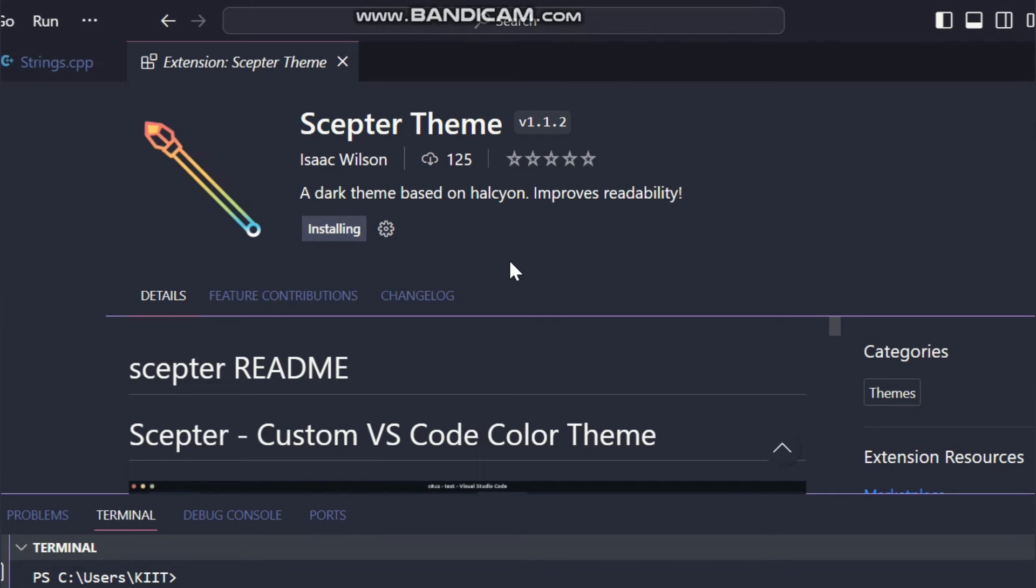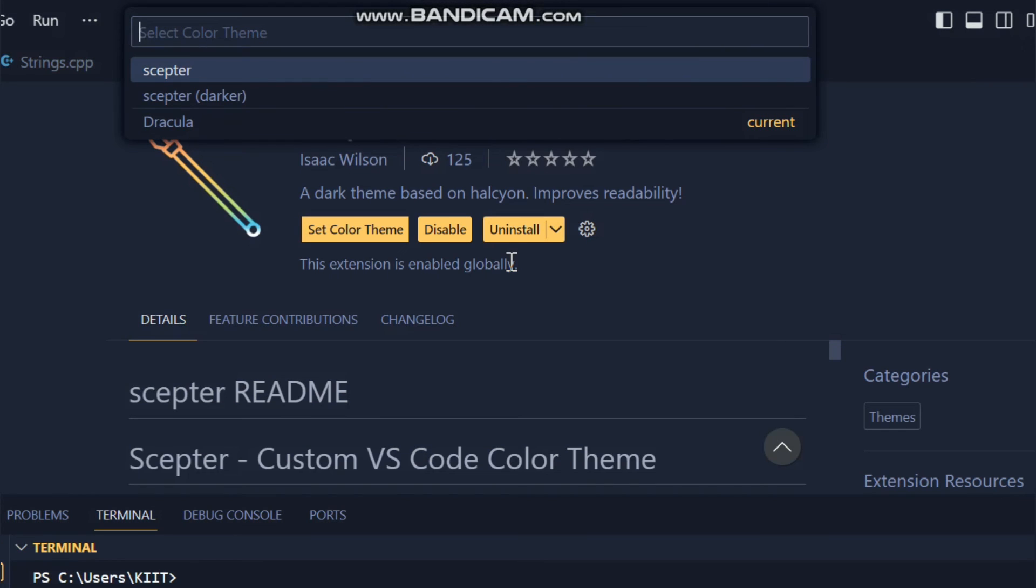And for videos like how to change themes in VS Code and best themes for VS Code check the video card in right corner or check out in description. Bye, subscribe and like this video if you like it.